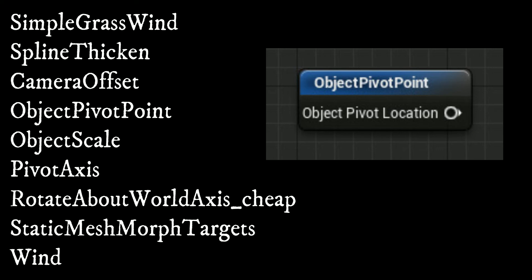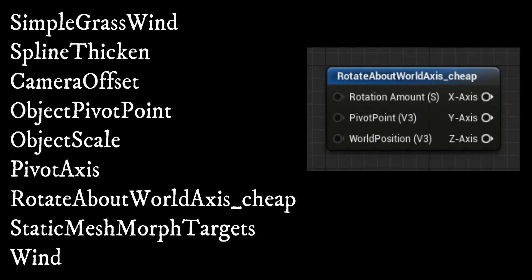The rotate about world axis underscore cheap function cheaply rotates objects around world axes. Input the angle you would like to use and attach the output to world position offset.